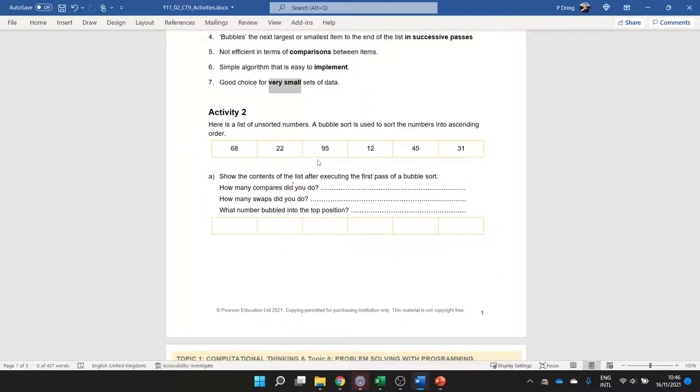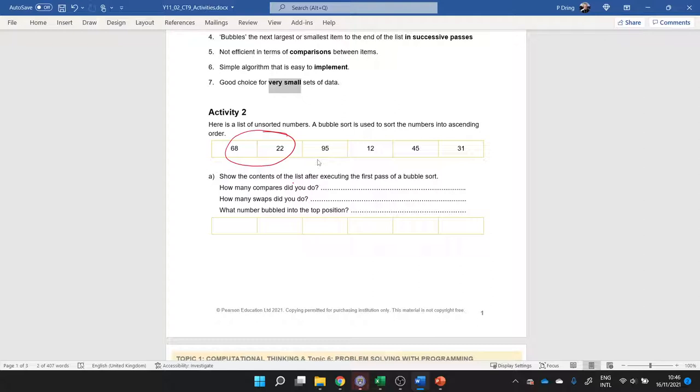Okay, so for activity two, we need to say what happens to the data. First of all, we are going to look at these two values, 68 and 22. It says it's ascending, so the smallest value first. We're going to need a swap there to put 22 in here and then 68 in here. And then I'm going to look at 68 and 95. Well, I don't need to swap those around. It's still 68 and 95.